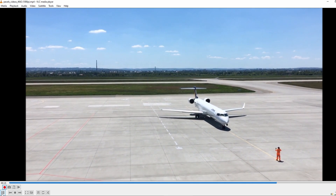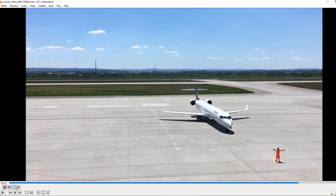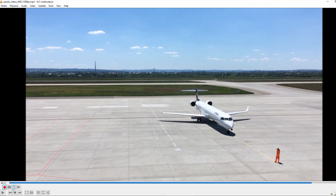To fine-tune where you want to end, use the Frame by Frame button. Pause the video just before the desired endpoint and use the Frame by Frame button to precisely select the endpoint.